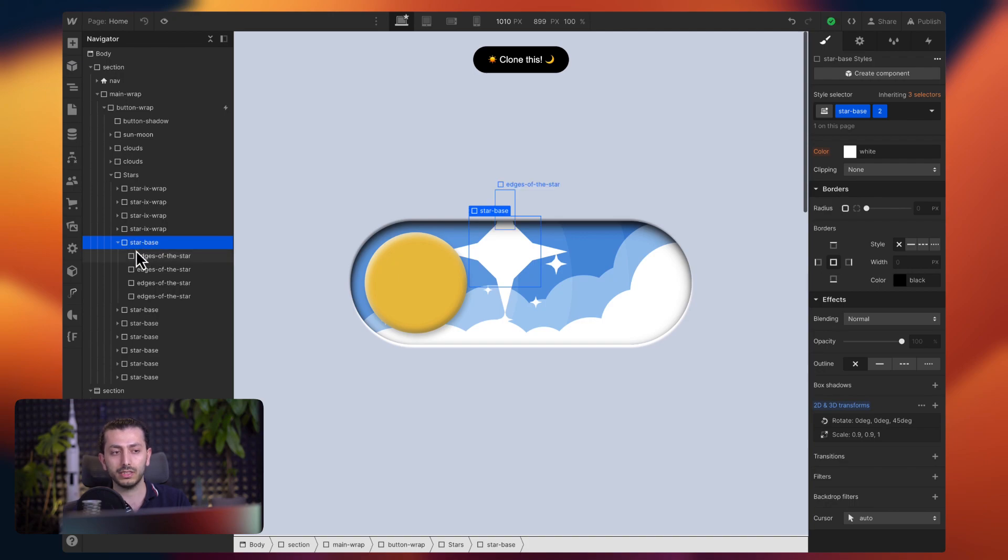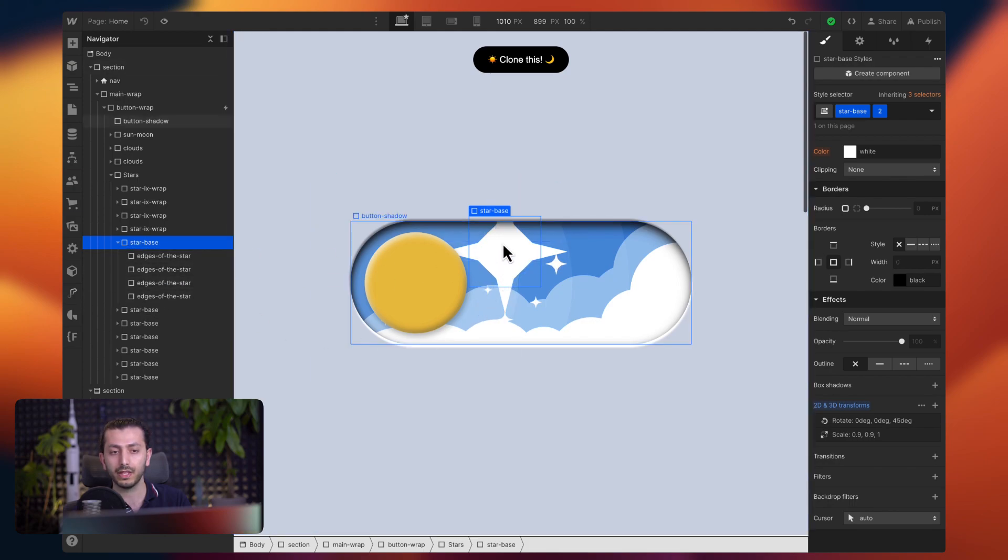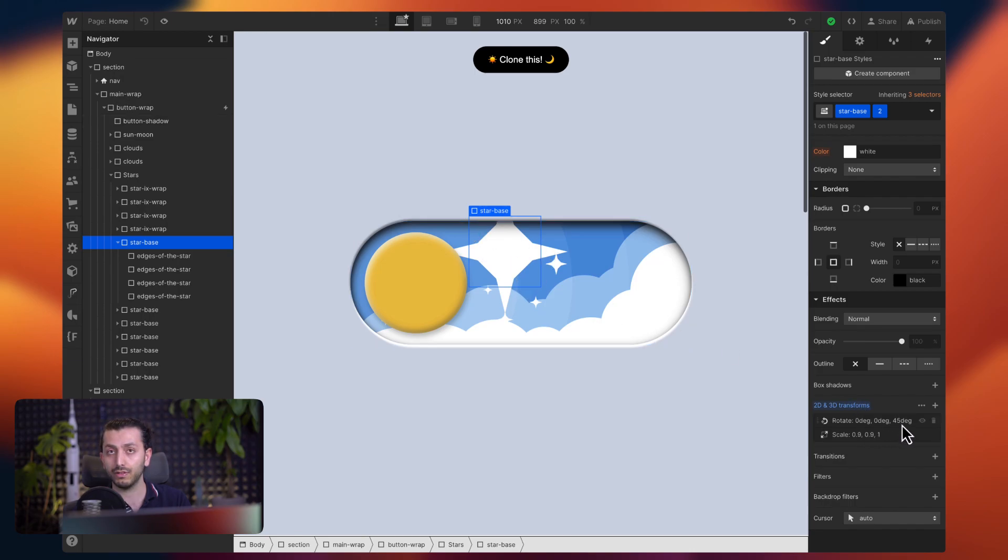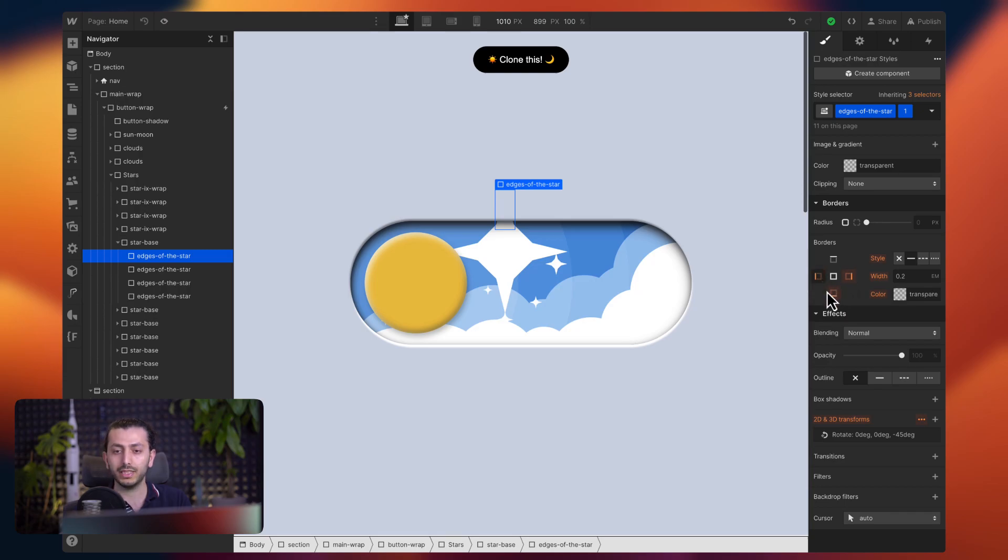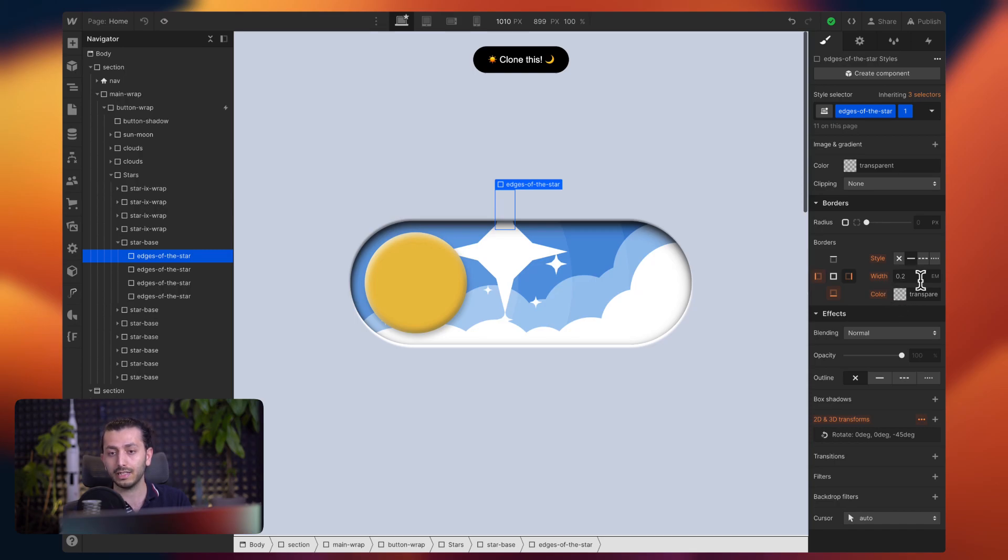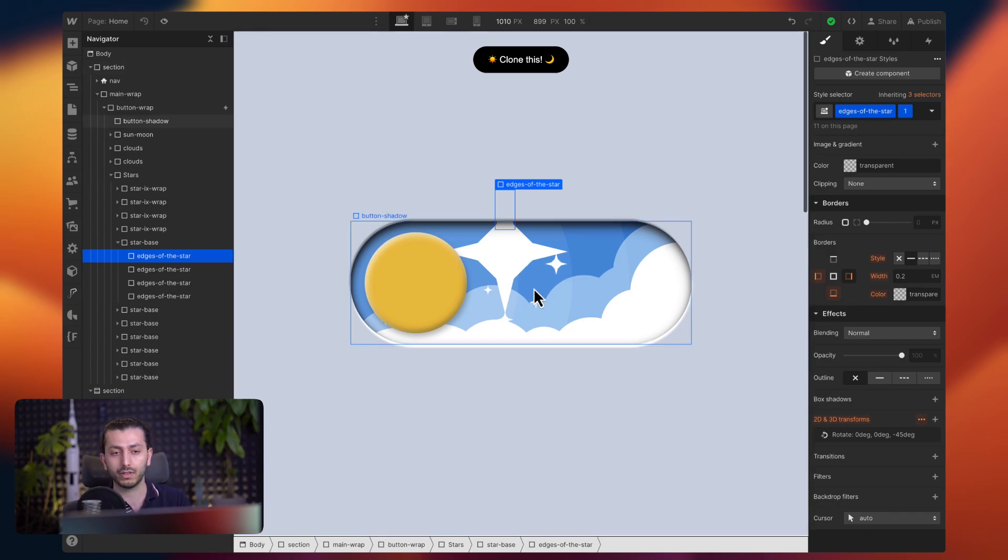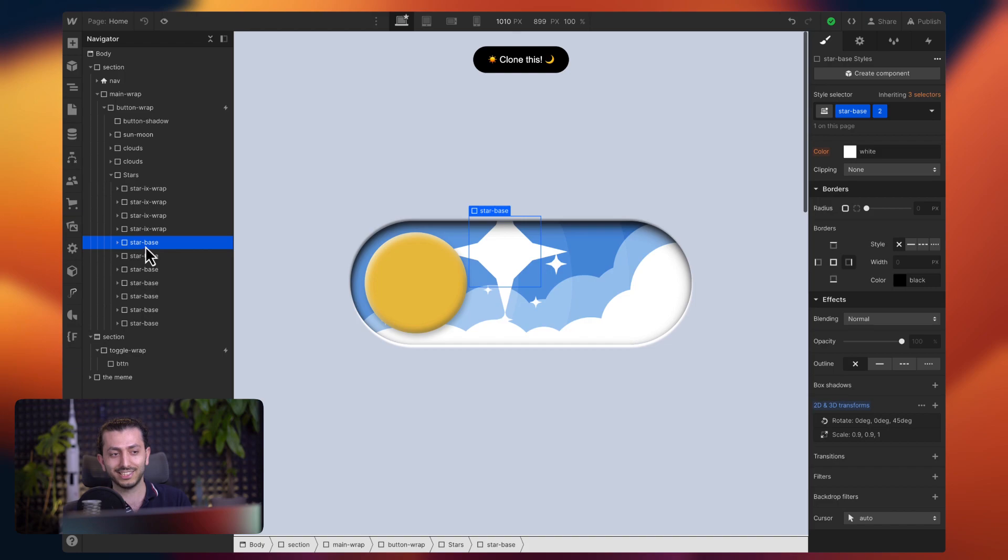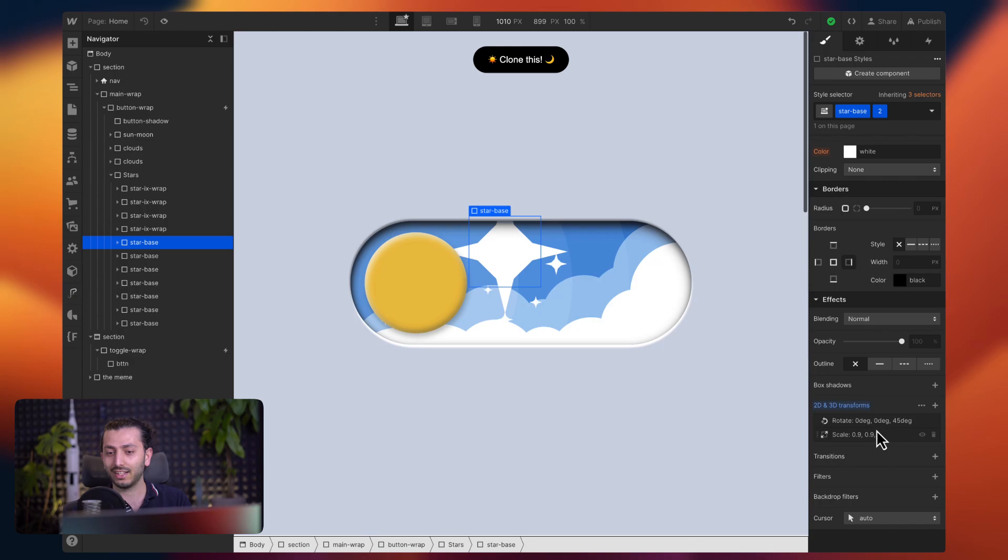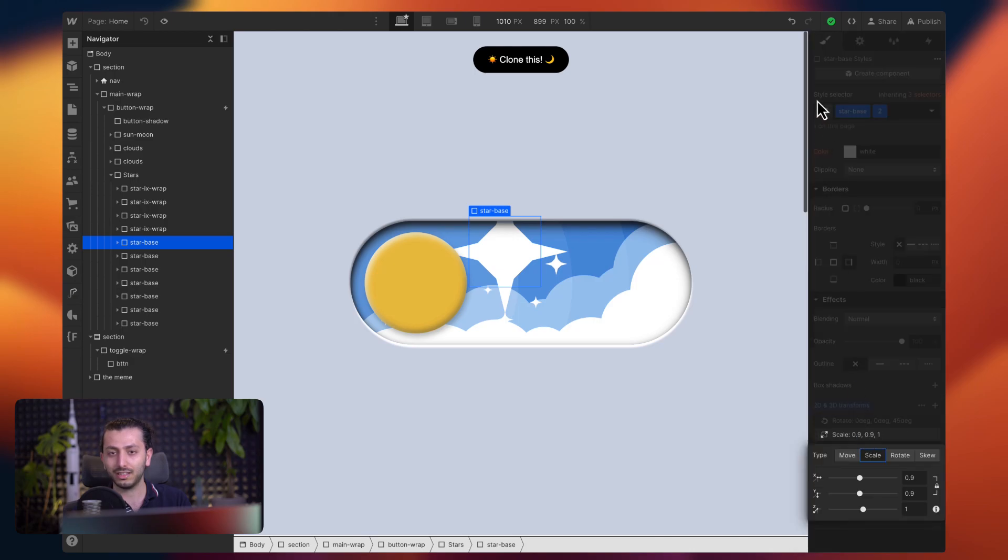So you see, I have them on a scale. So I'm going to change the scale so you see it a bit more clearer. So any of these stars are in a star base wrapper. This is basically the wrapper. So every one of these stars is made out of the star base, which is also the wrapper. But the star base is this square div block that is rotated 45 degrees. And then the edges of the star, they are made using border.